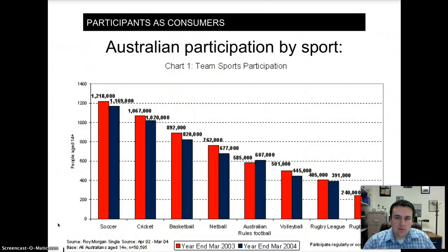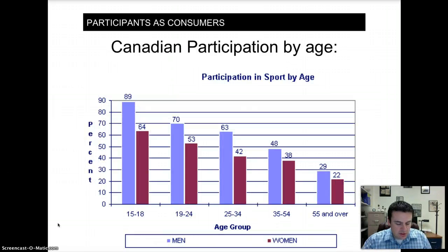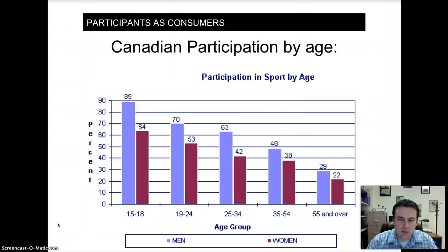Looking at Australia, broken down by who participates in which sport, soccer is the most popular, followed by cricket, basketball, netball, three different versions of rugby, and volleyball. We have to understand why consumers participate in these certain sports, and part of this is cultural background. In Canada, data shows differences by age and between men and women — as people get older they are less likely to participate, and men are more likely to participate than women.